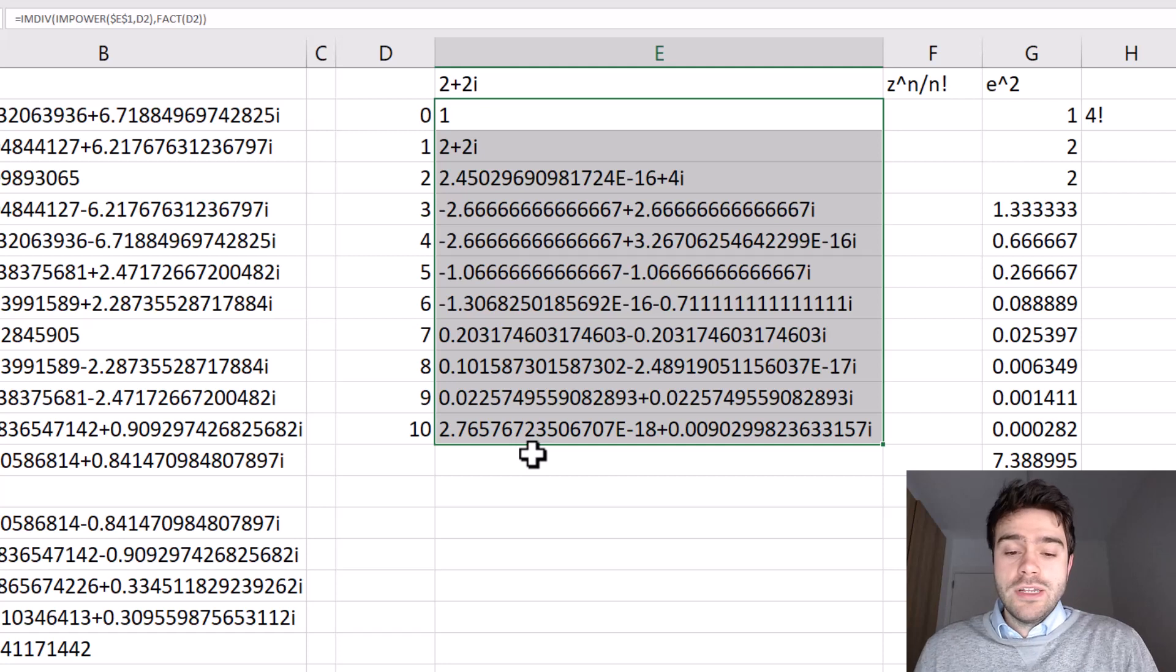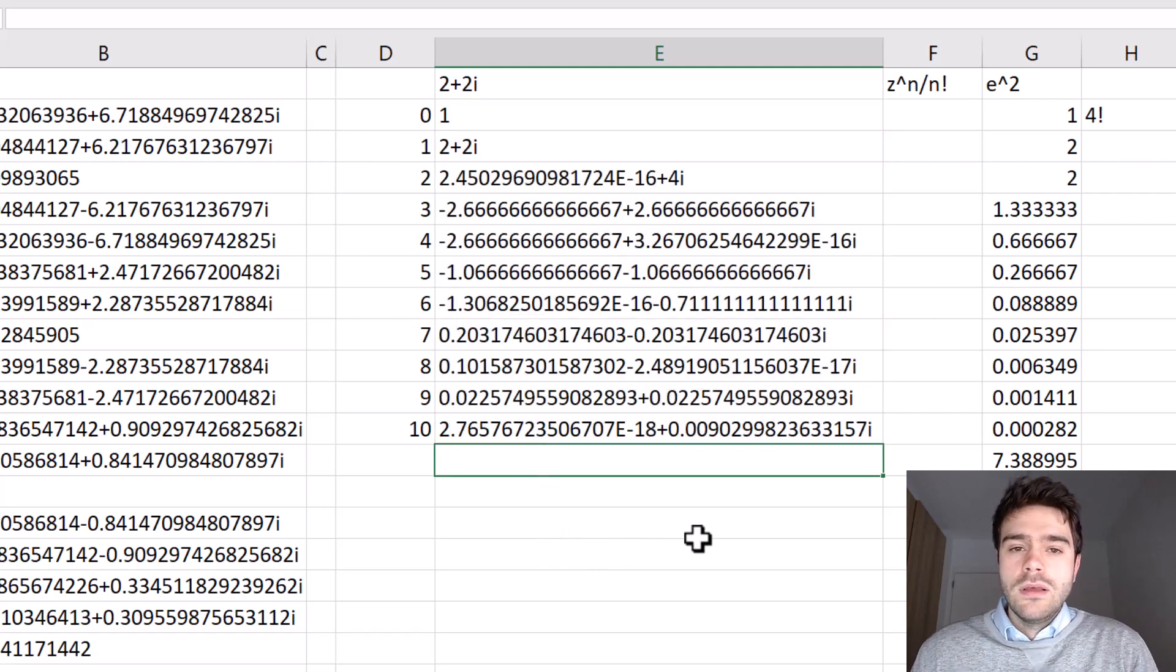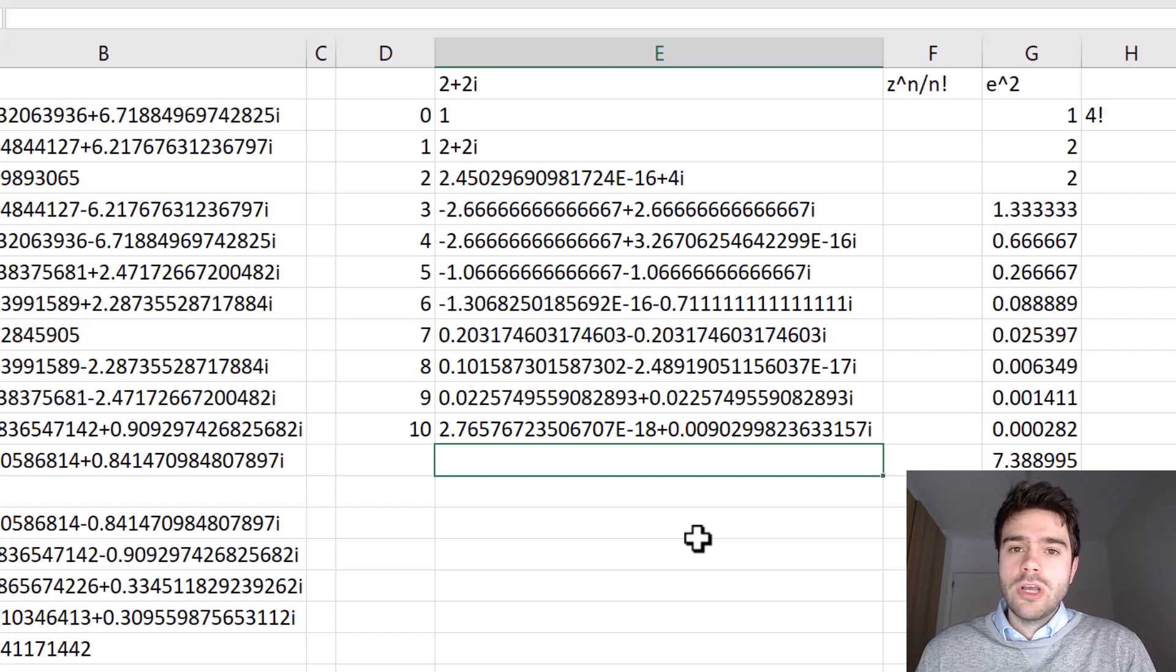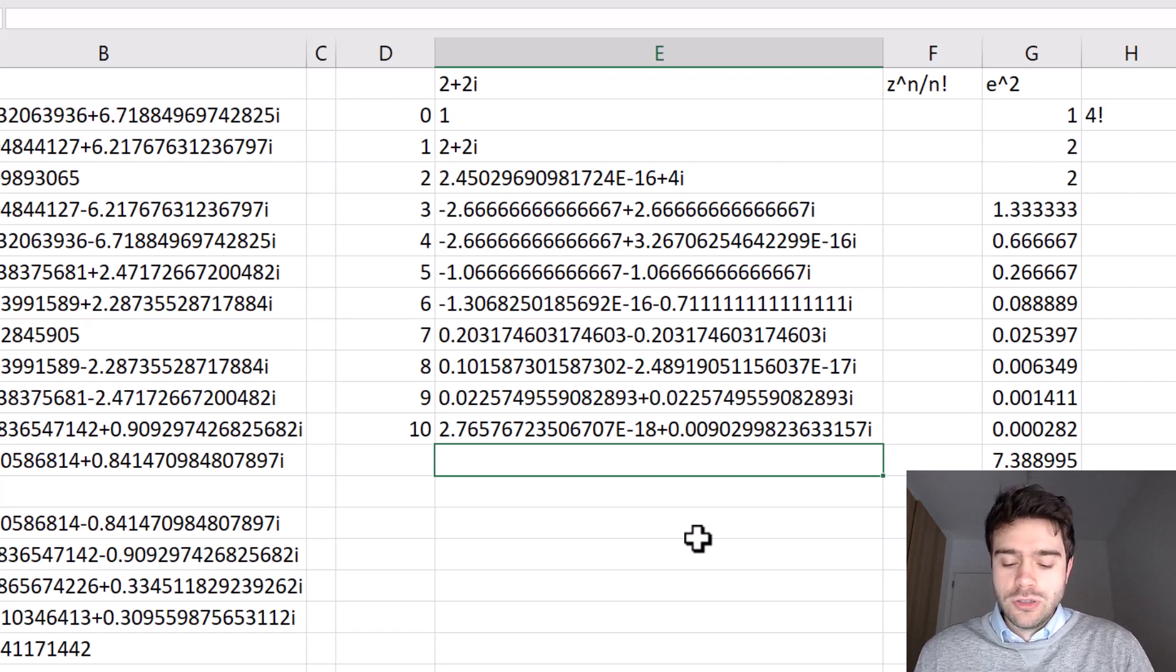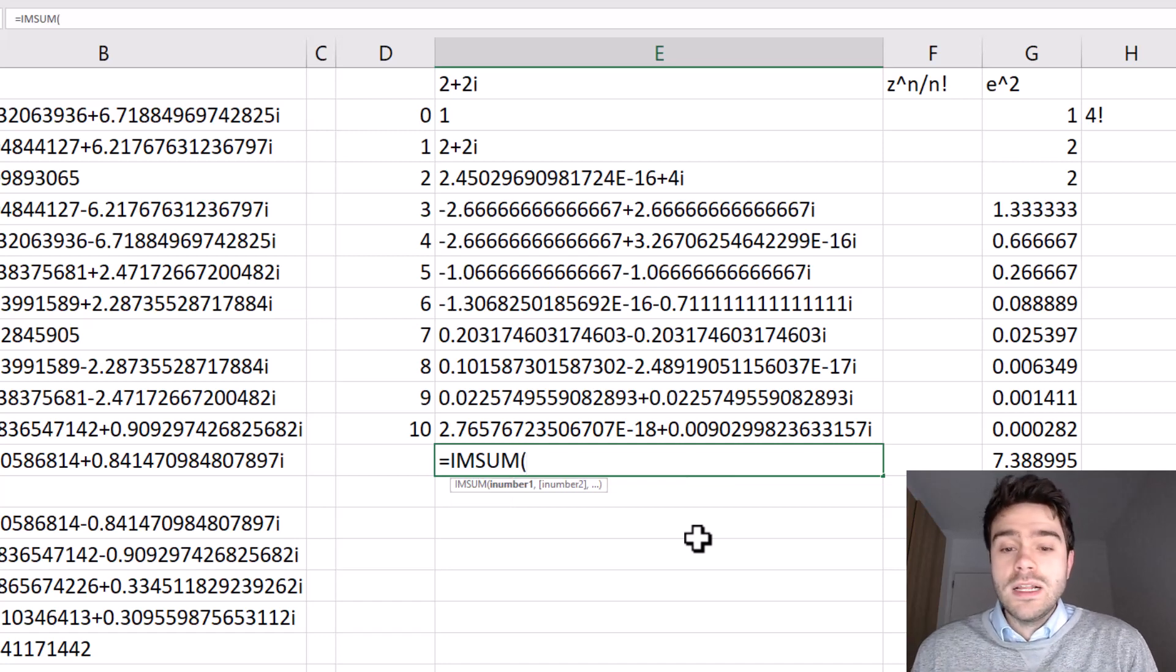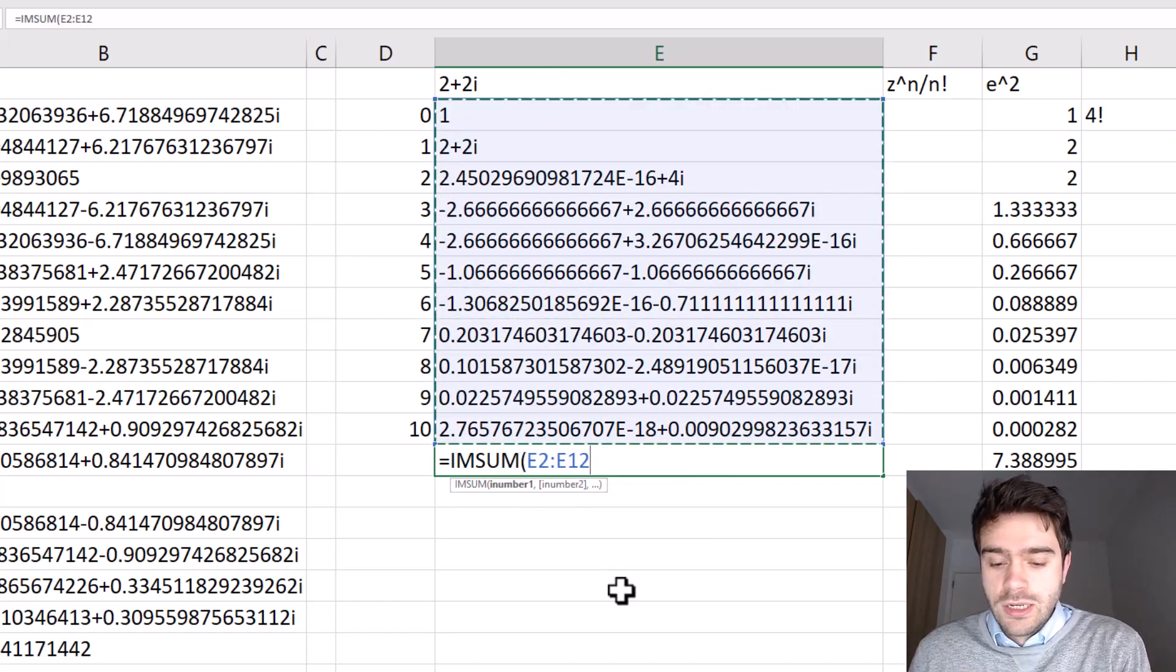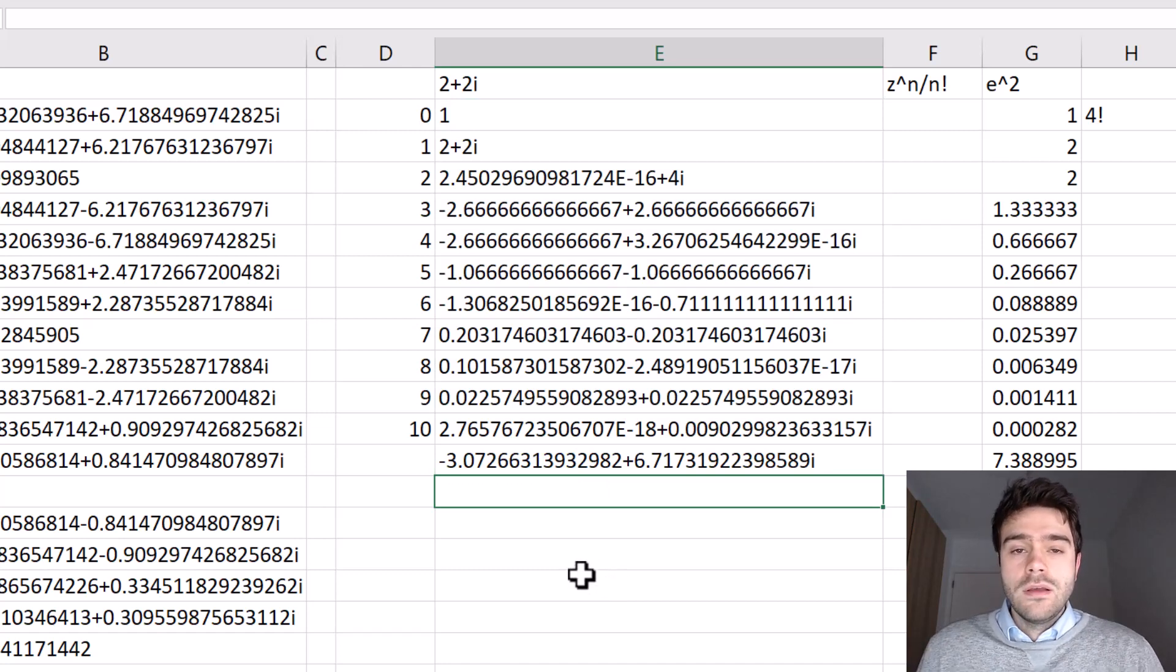And just like we did before, now we will be adding all of this together. Now once again, we cannot simply add all of these numbers together using a sum function or a plus sign, because we are working with complex numbers. So we need a special Excel function called IMSUM, which allows us to add complex numbers together. So I select all of the complex numbers, I close the parentheses and press enter. And there we have the final result.